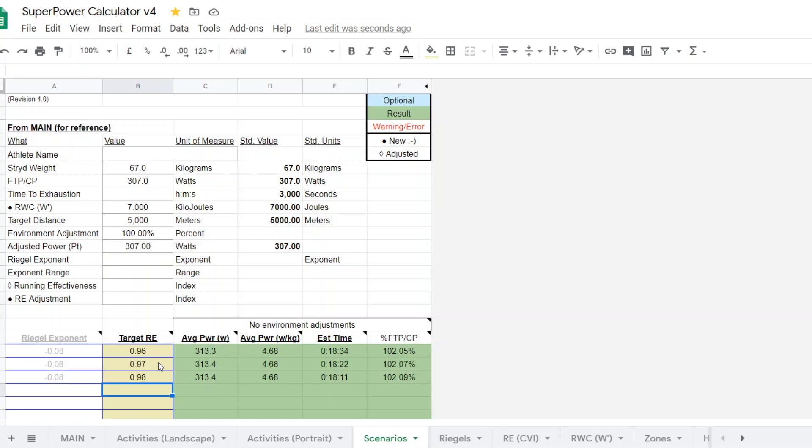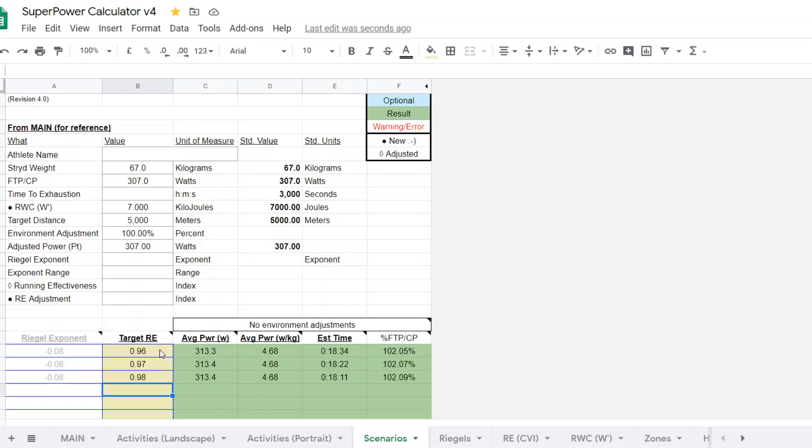And it would have been a little bit more challenging coming up with a Riegel exponent if we used one of the other calculators. So for these races that are much shorter than, say, 40 to 50 minutes, as you get progressively shorter than 40 to 50 minutes, this calculator becomes a better calculator, in my opinion, if you have a valid FTP or CP and a valid W' reserve work capacity FRC value.